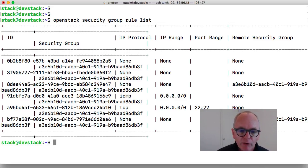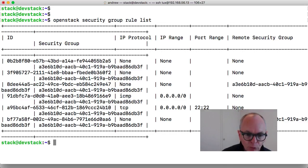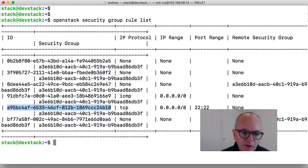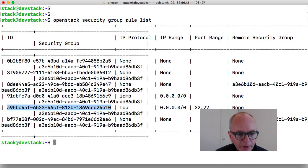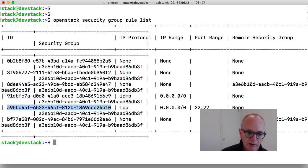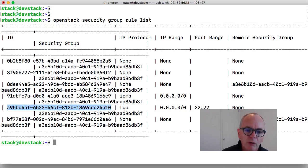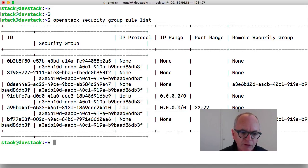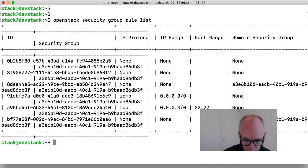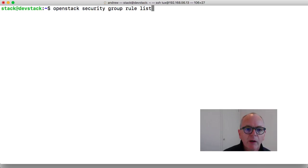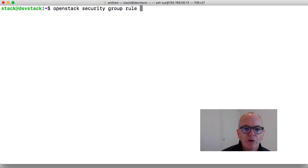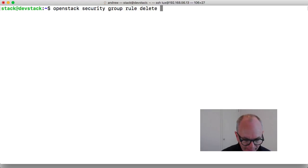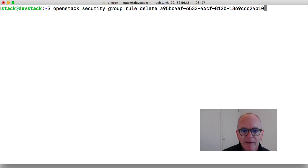If I wanted to go through and delete a rule then let's go through and grab the ID. So it's the first ID that's showing that represents the rule ID so we can go through and copy. So this is port 22 and then security group rule delete and then add in.